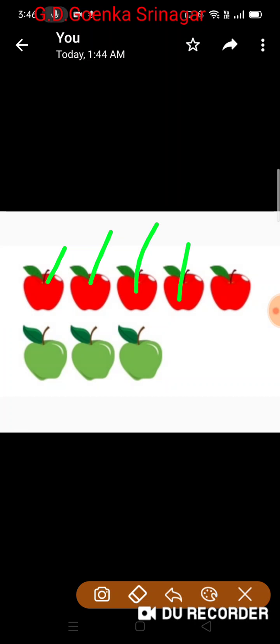Tim has 5 apples. Tina has 3 apples. So how many apples do both of them have altogether?